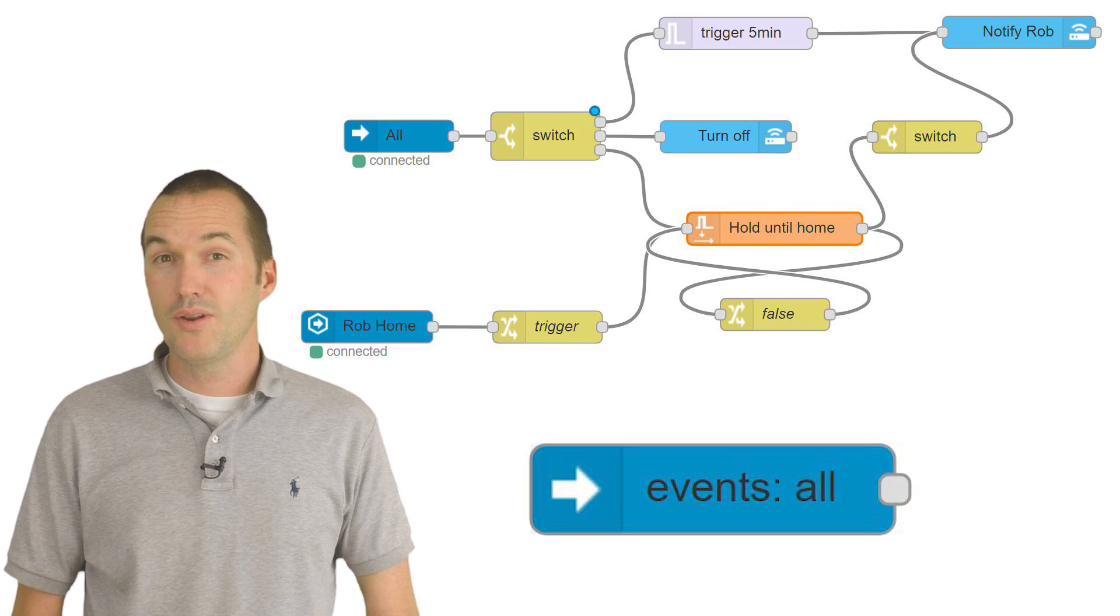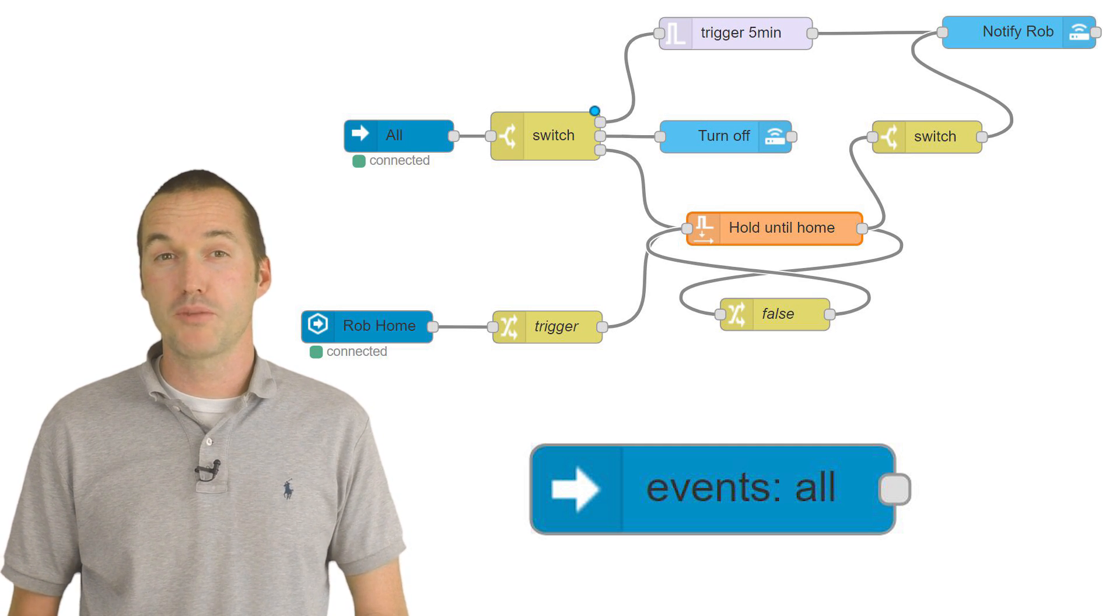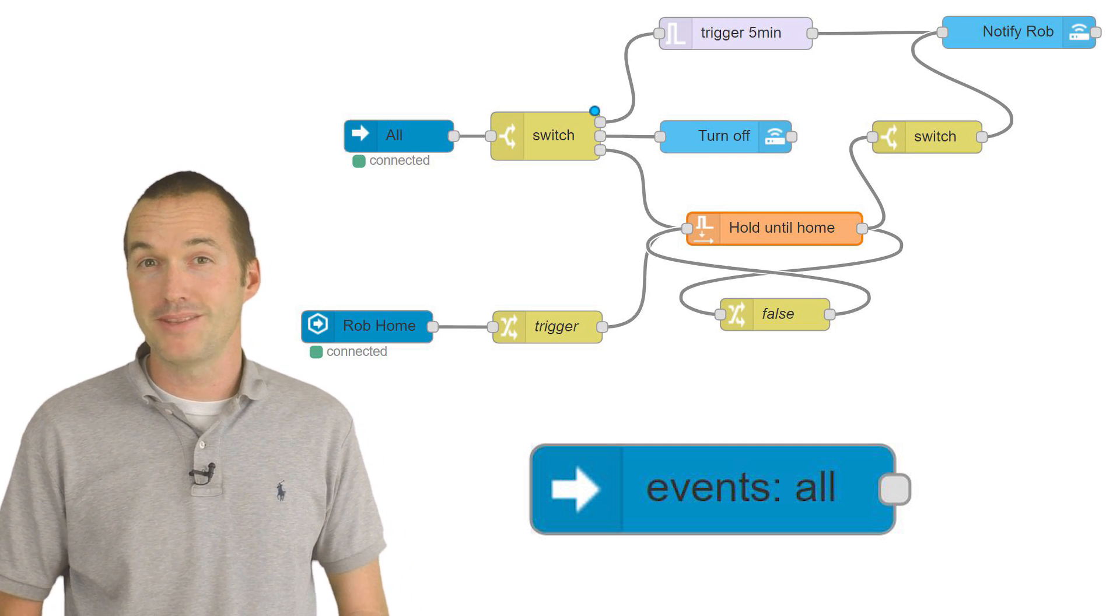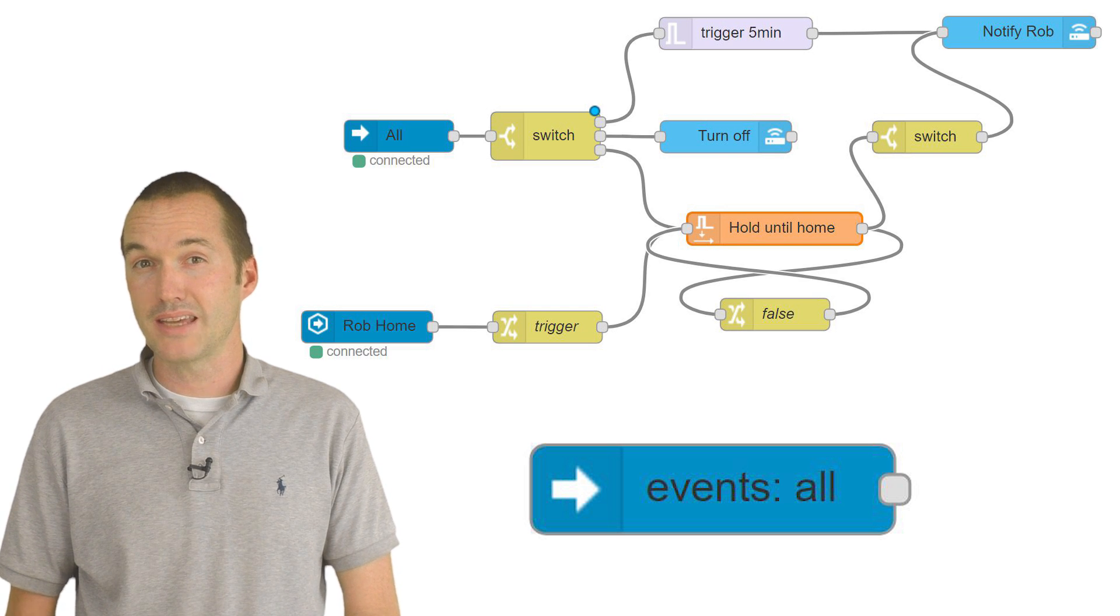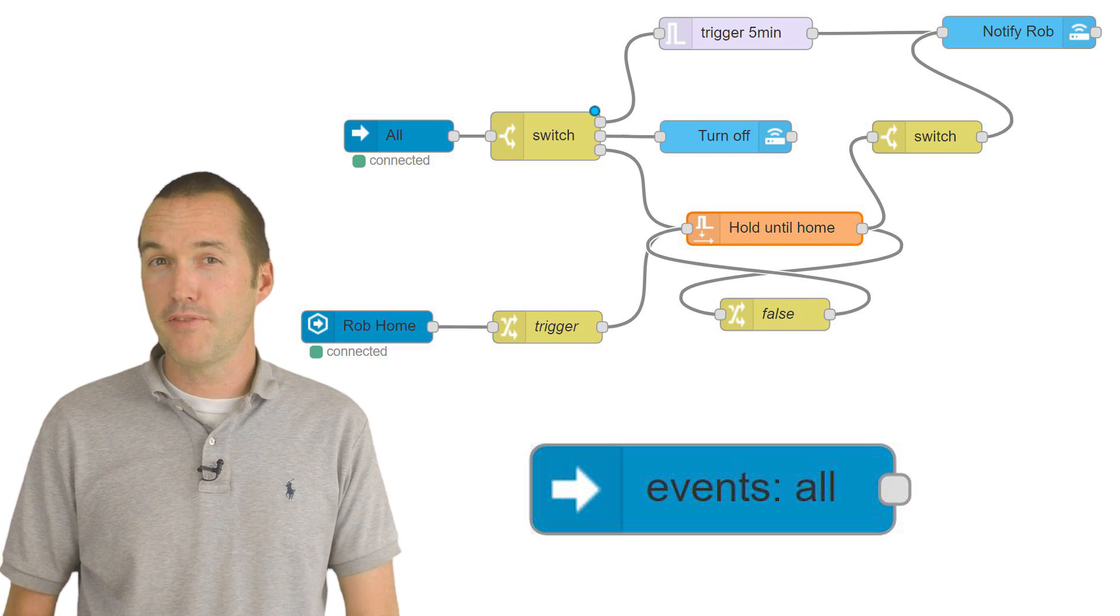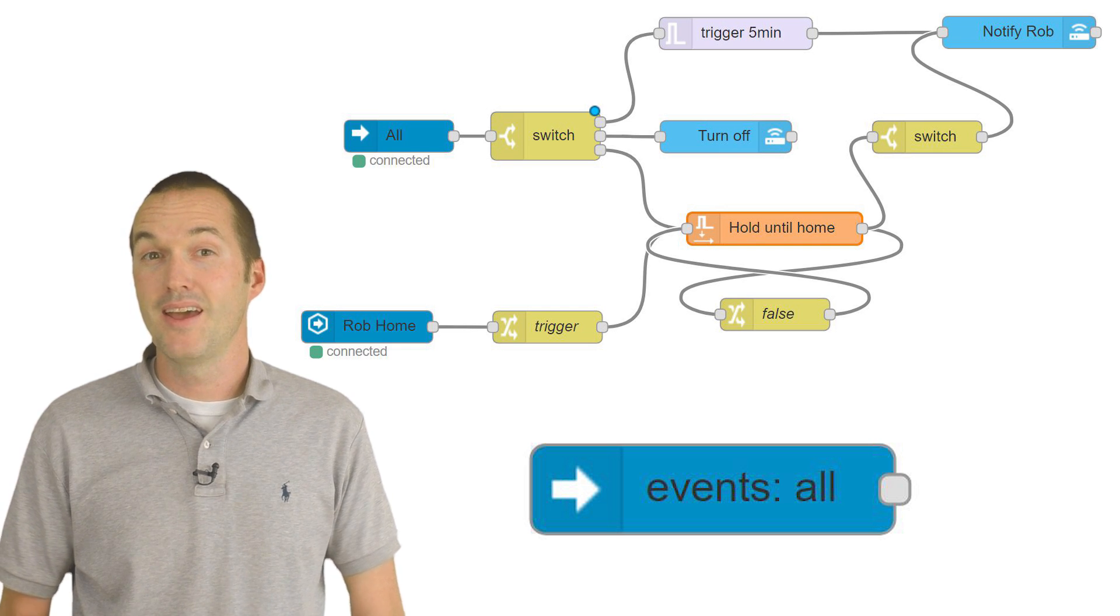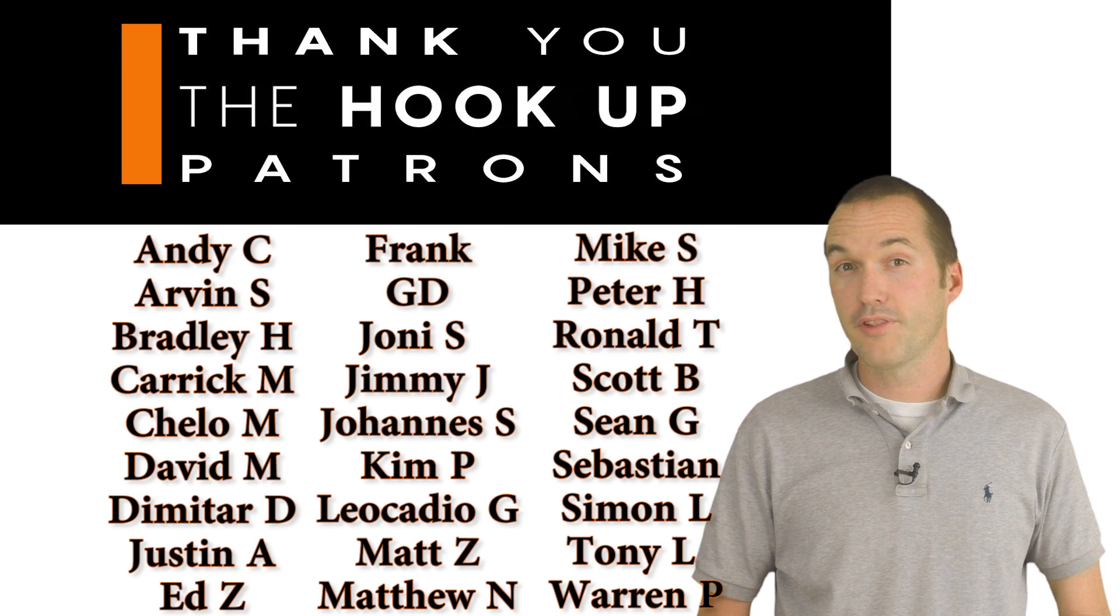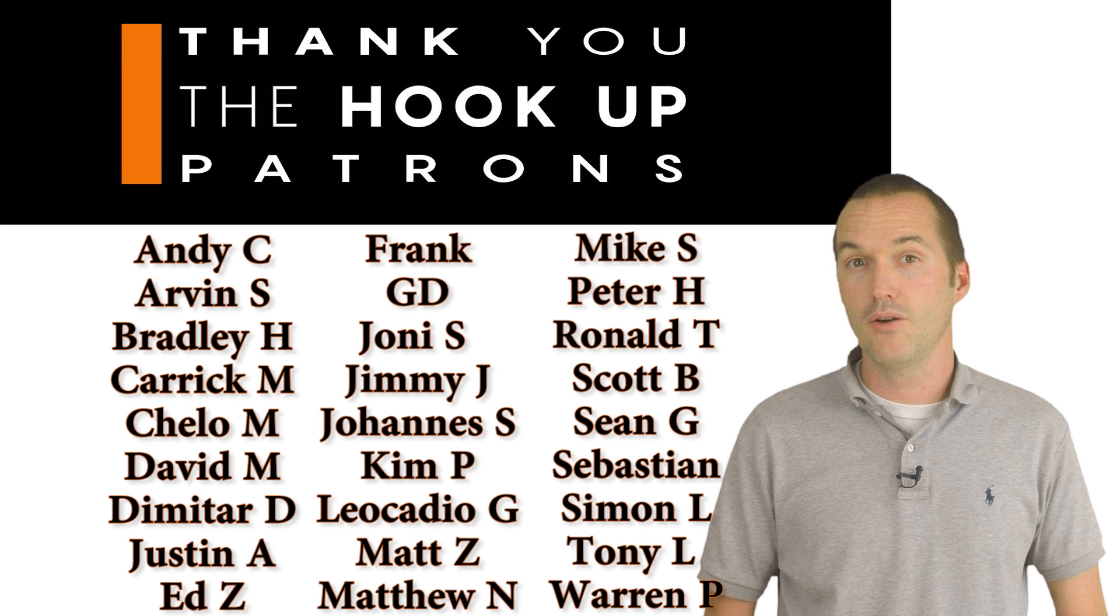The events all node is extremely powerful because it gives you information about every single event that happens in Home Assistant. This video was specifically about using it to capture actionable notification responses, but if you've ever wanted to capture an obscure event from Home Assistant, this is how you do it. All the flows and configuration files that I've talked about in this video are down in the description.